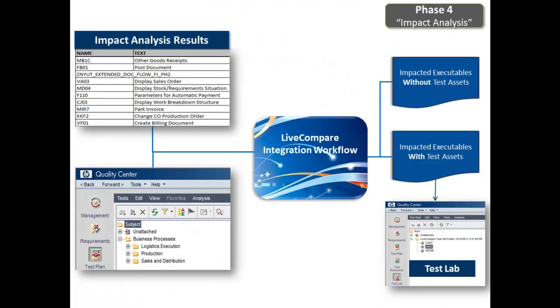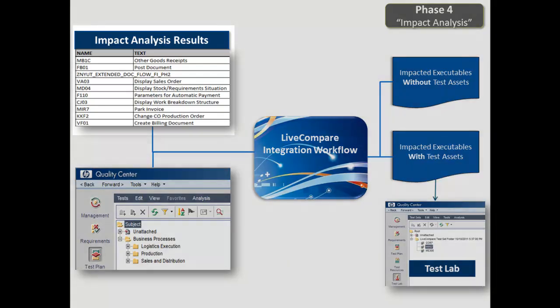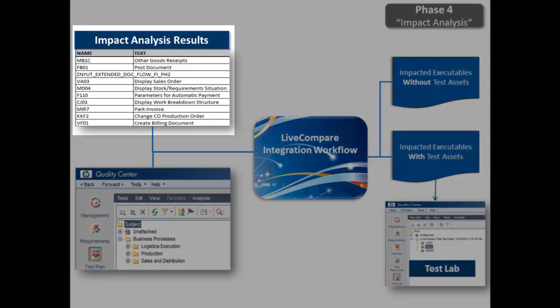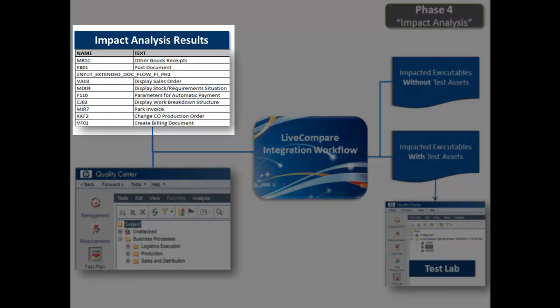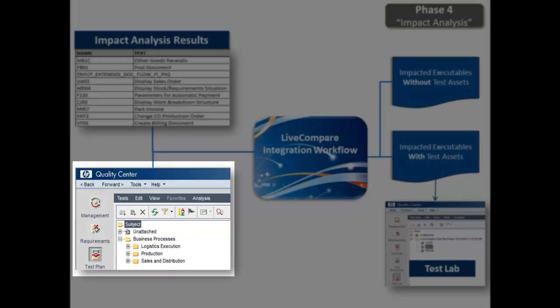In Phase 4, we introduce our LiveCompare Impact Analysis Integration. LiveCompare produces Impact Analysis Reports by identifying the transactions and programs that you use in production that invoke the change objects within your transports, including support packs and enhancement packs. LiveCompare then performs a match query on the executables that are impacted to the ones that are contained within your Quality Center test plan.